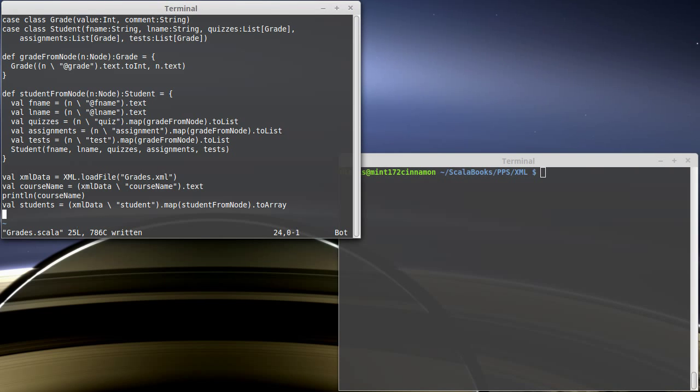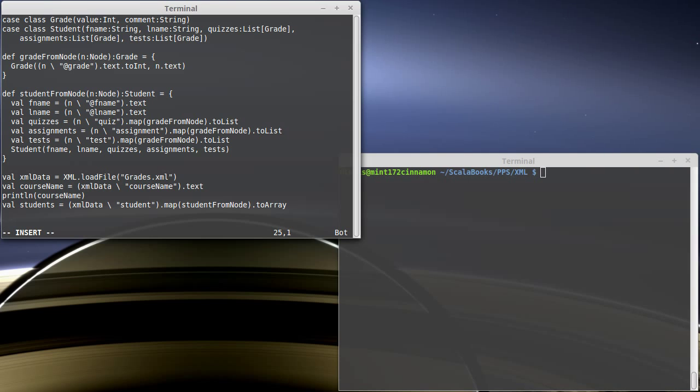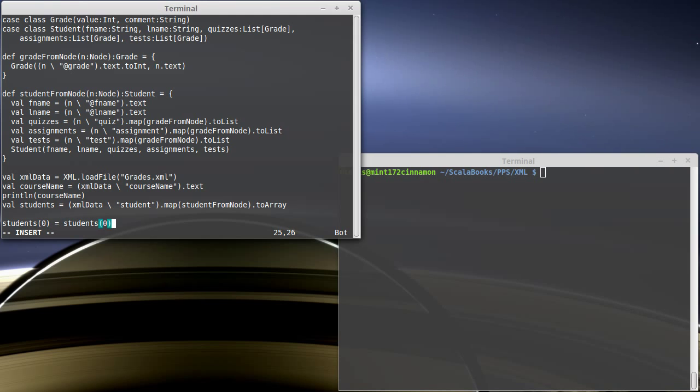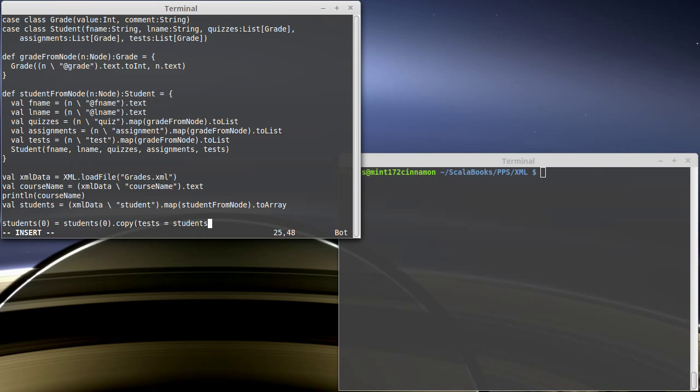So here's our code that read in the students from XML. And what I'd like to do is add a new grade to each of these students. So students subzero equals students subzero dot copy, where we're going to set tests equal to students.